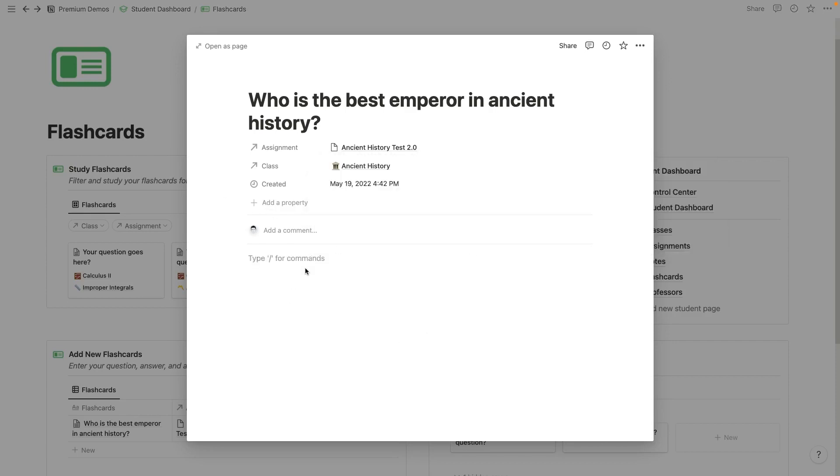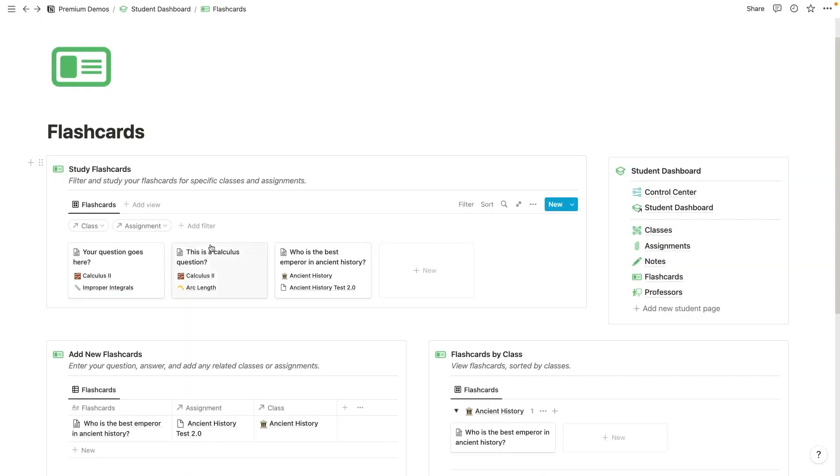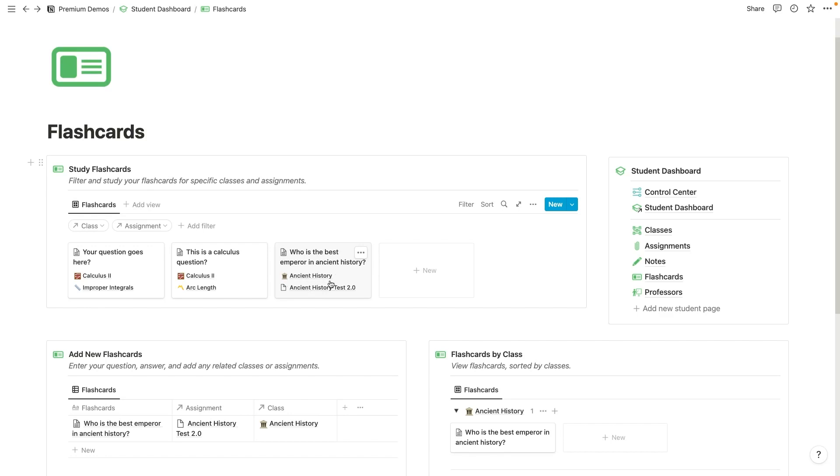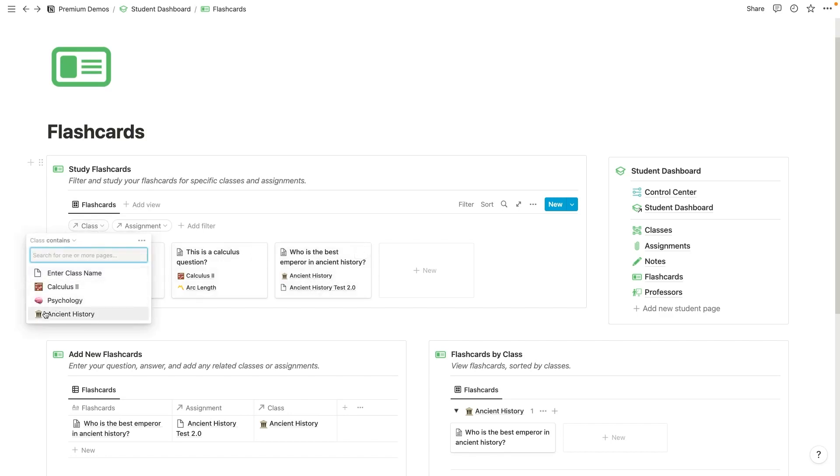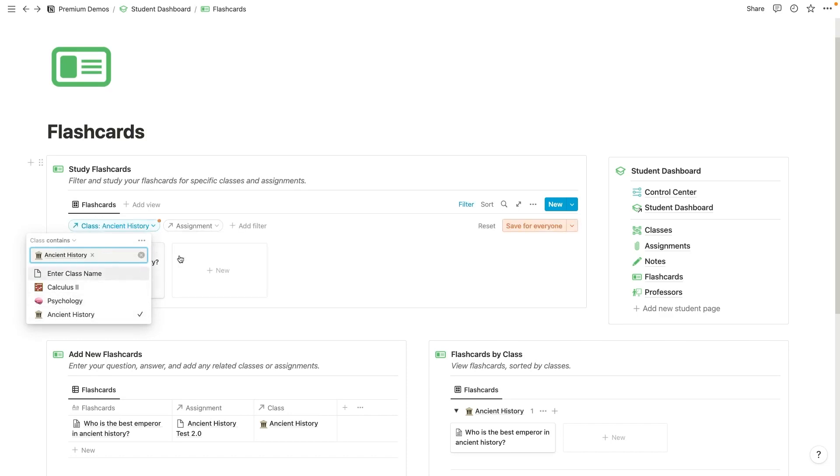And I could also assign it to the proper class. And then if I write my answer here, I will see that right now I have all of my different flashcards in here, right? I've got my calculus flashcards for these different assignments. And then I've got my ancient history flashcard in here.